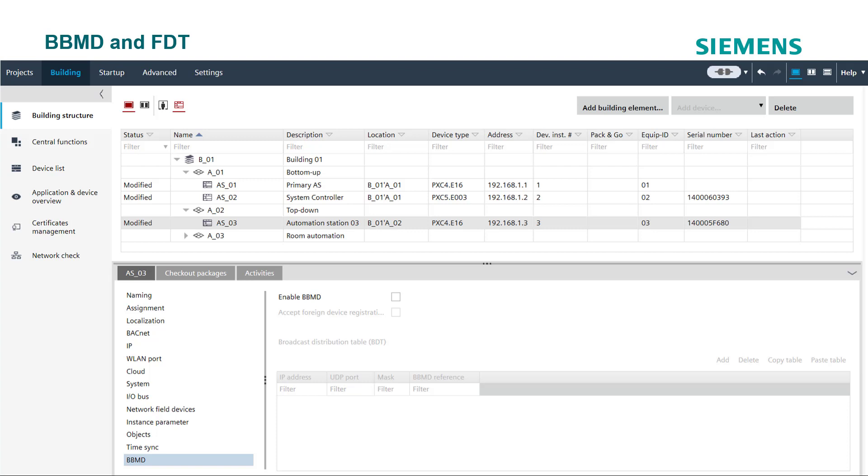The main purpose of BBMDs is to redistribute the broadcast messages that BACnet requires for discovery. To set up the BACnet IP broadcast management devices, open the device details and go to BBMD setting.